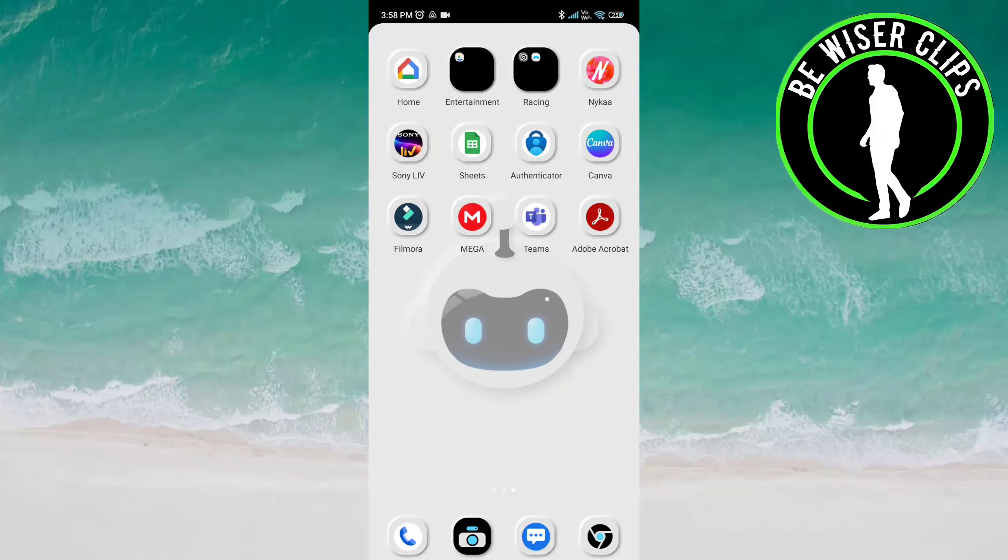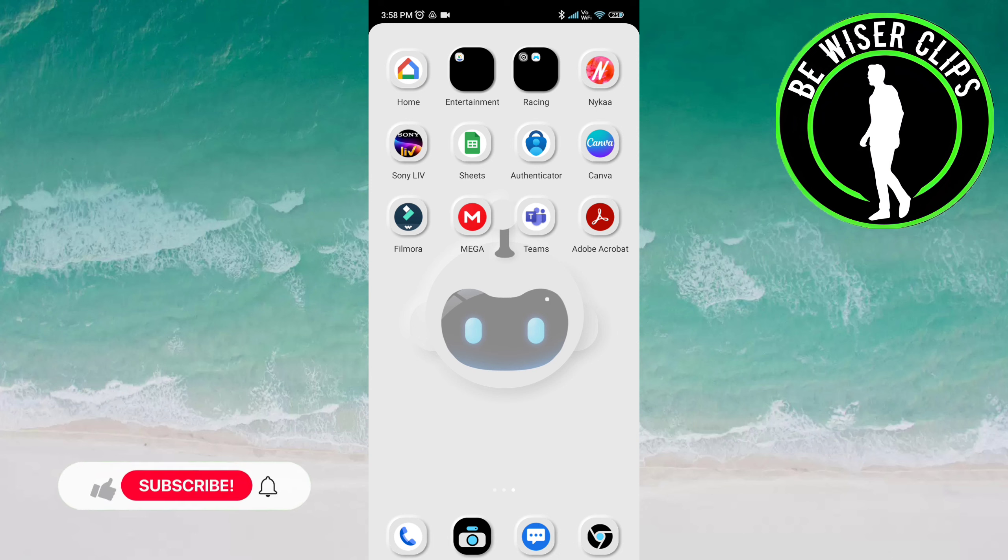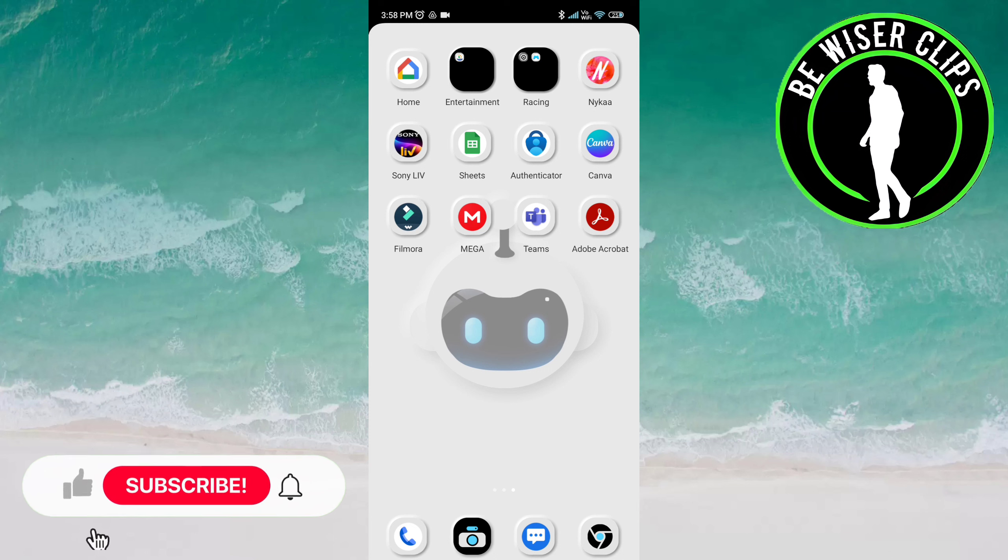Hello guys, welcome back again. I hope you all are doing good. In this video, we will learn how to set Adobe Cloud Storage Session Location on the Adobe Acrobat app. Let's get started.